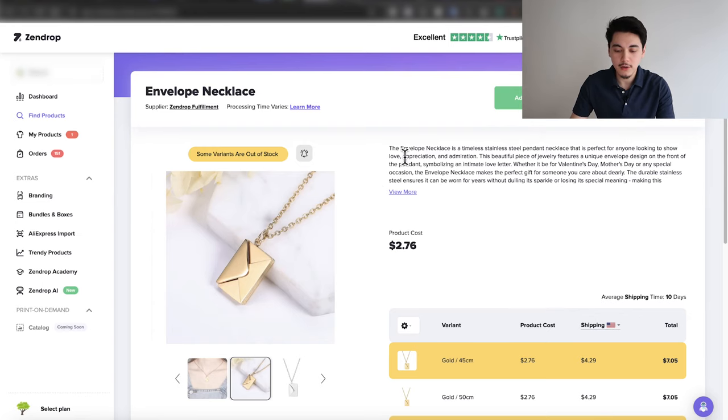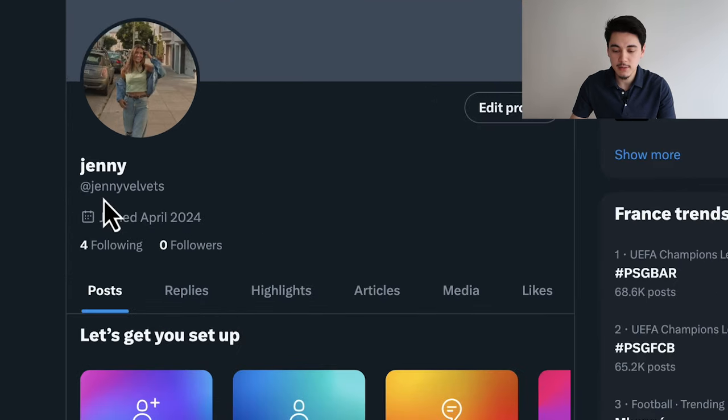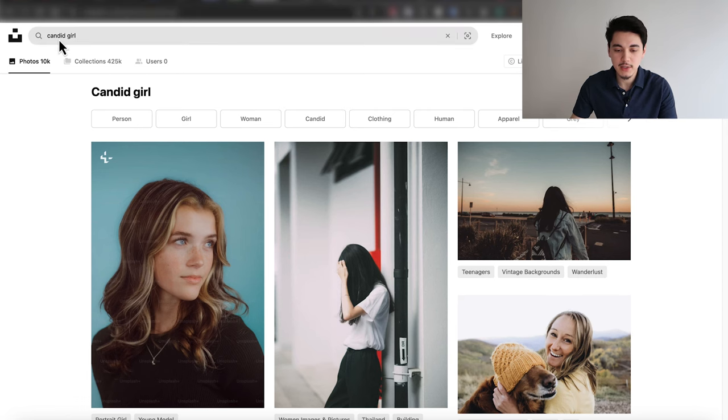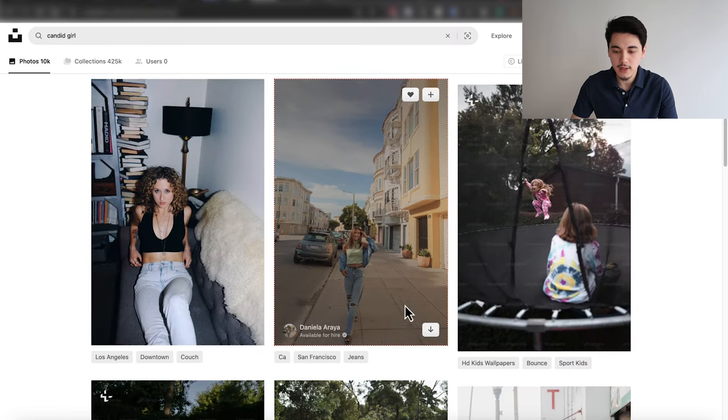The first step to create a photo ad is to use your existing Twitter account, but I recommend creating a new one with a fake profile picture and a fake name. With this account I just named it Jenny Velvets. For the profile pic, you want to make sure you use something that is copyright free — one website I personally use is unsplash.com. You could just type something like 'candid girl' and you'll find a photo like this. Once you have your Twitter profile set up, we can get into the ad creation.